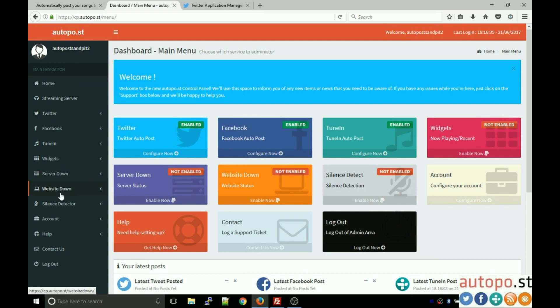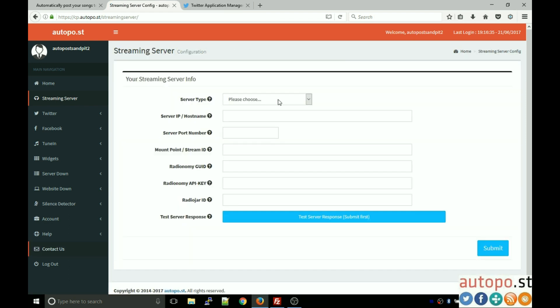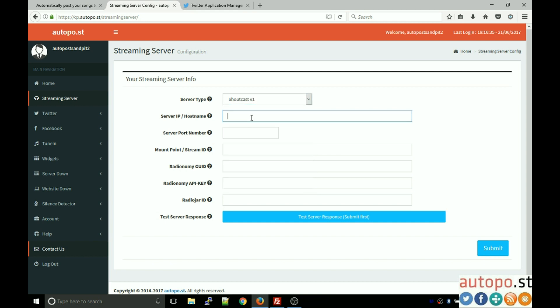On the left-hand side you'll see menu options that we'll be using. The first thing we need to do is configure your streaming server — this is where we get the 'now playing' information, so what song your radio station is currently playing. We query your streaming server, and these details will have been provided to you by your streaming hosting provider.